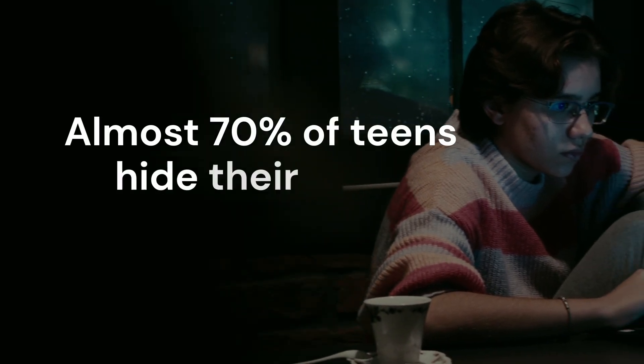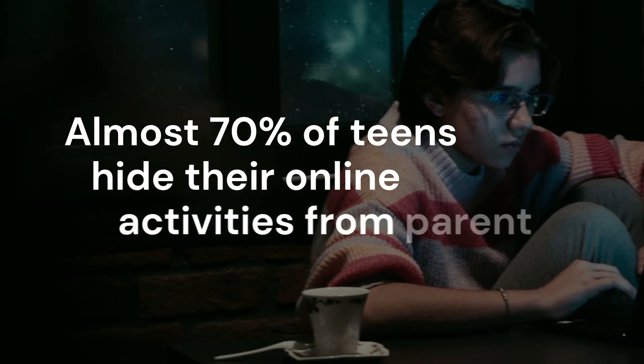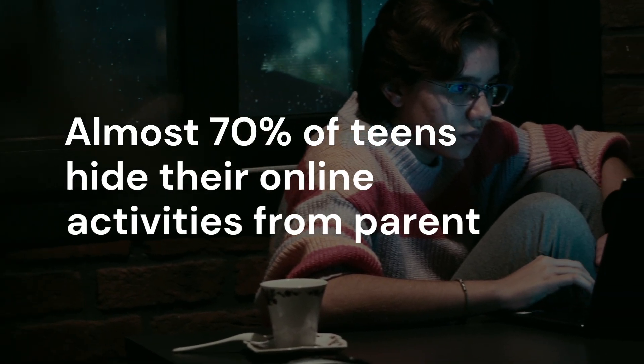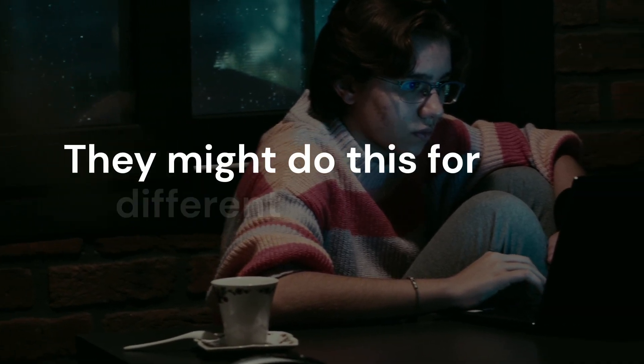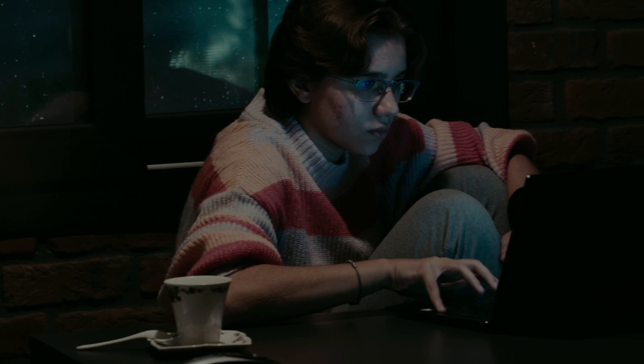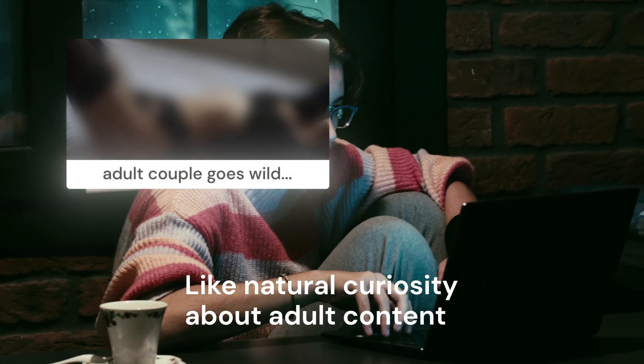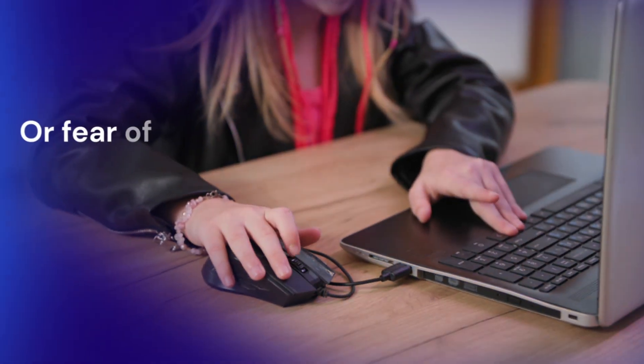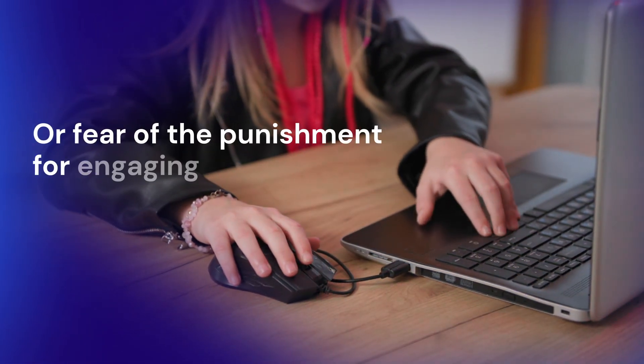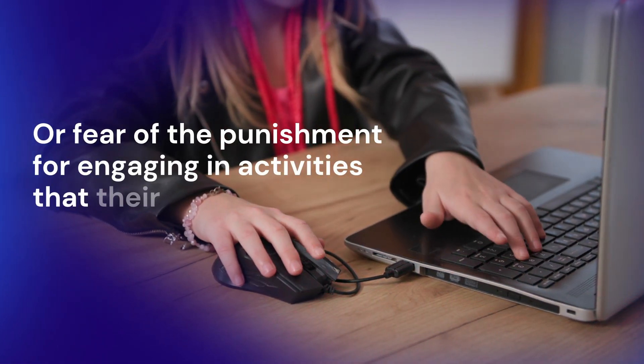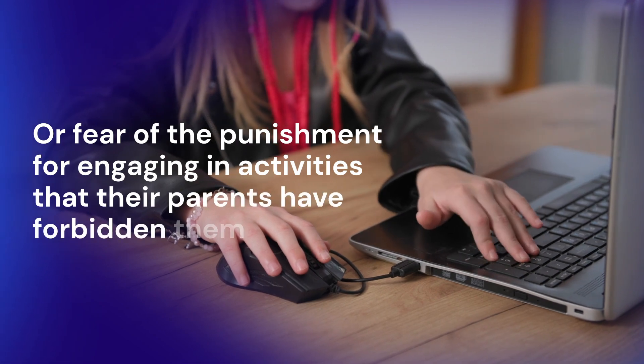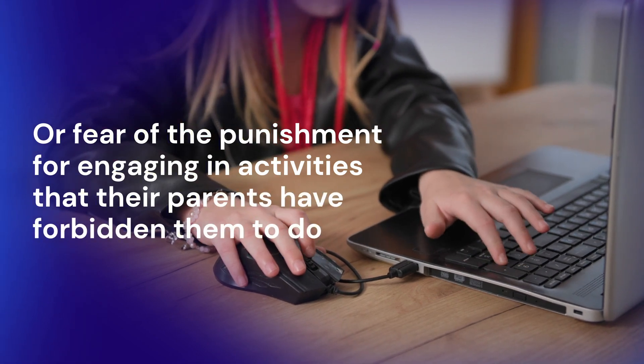Almost 70% of teens hide their online activities from parents. They might do this for different reasons, like natural curiosity about adult content, or fear of punishment for engaging in activities their parents have forbidden them to do.